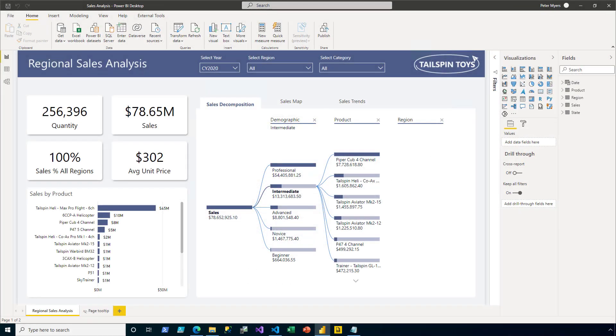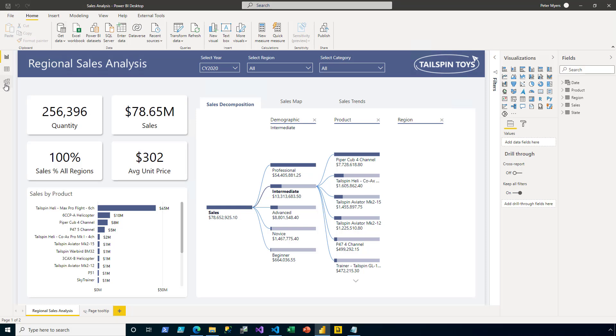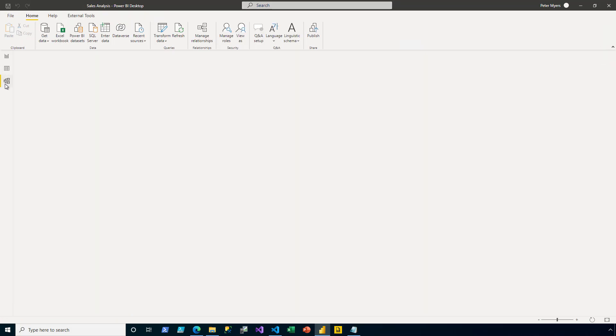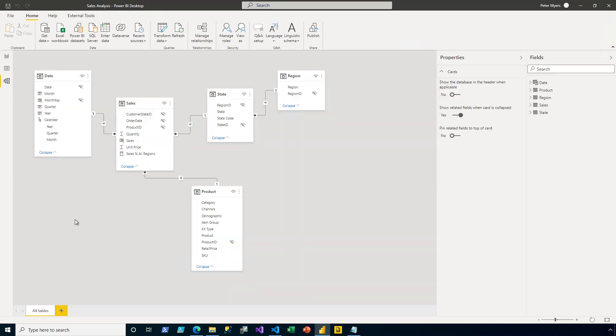Here I am in Power BI Desktop, ready to create a dynamic role. So I go ahead and on the left, I switch to the model view. And this gives me an understanding of the model diagram in terms of tables and relationships.